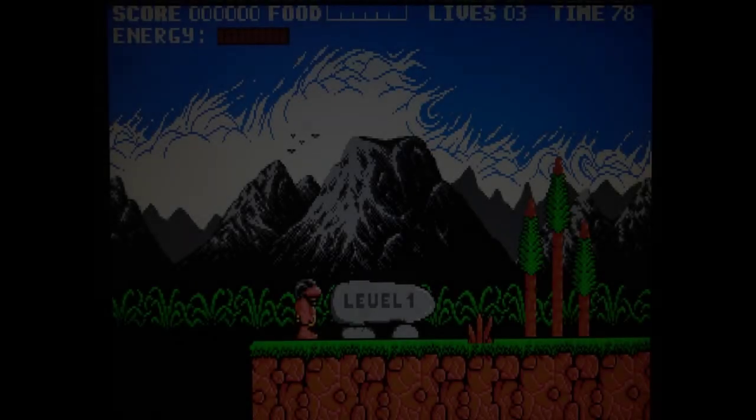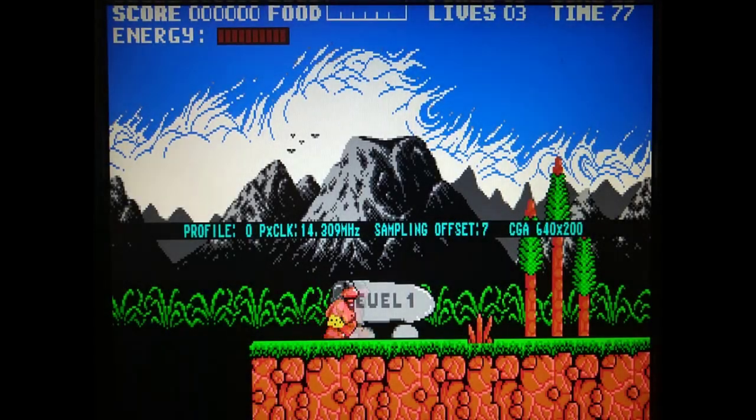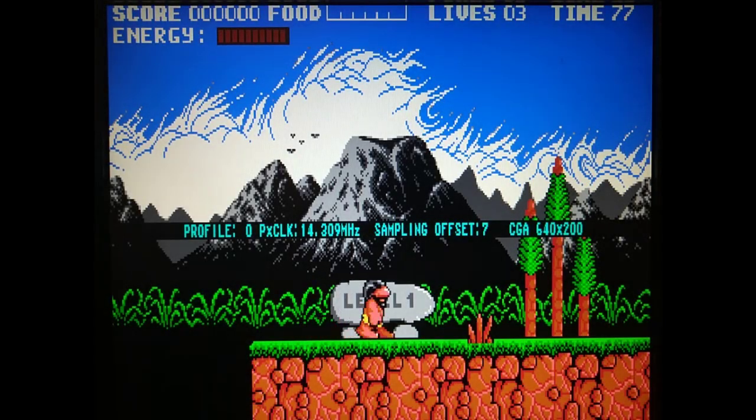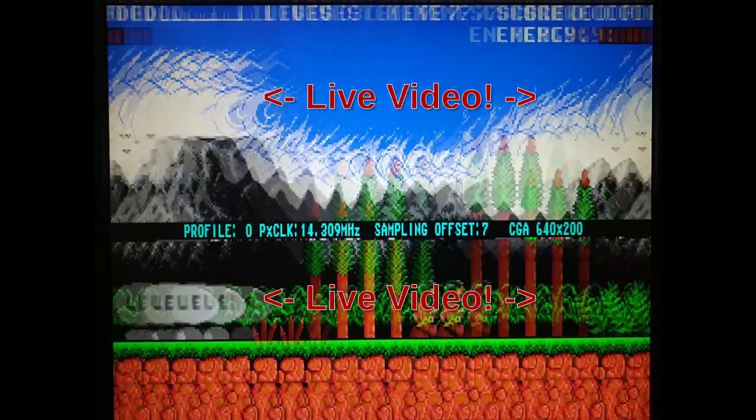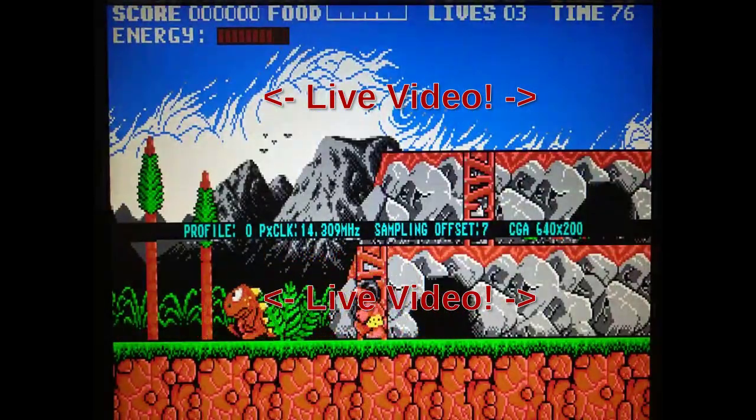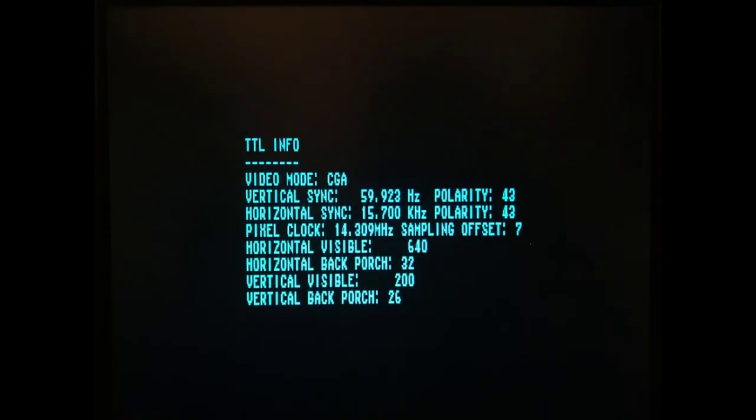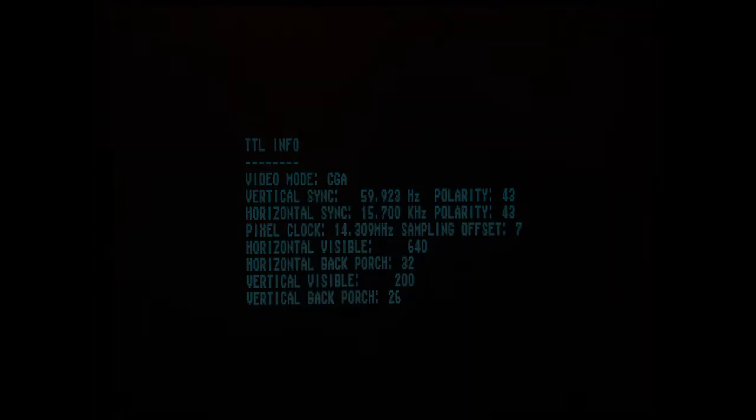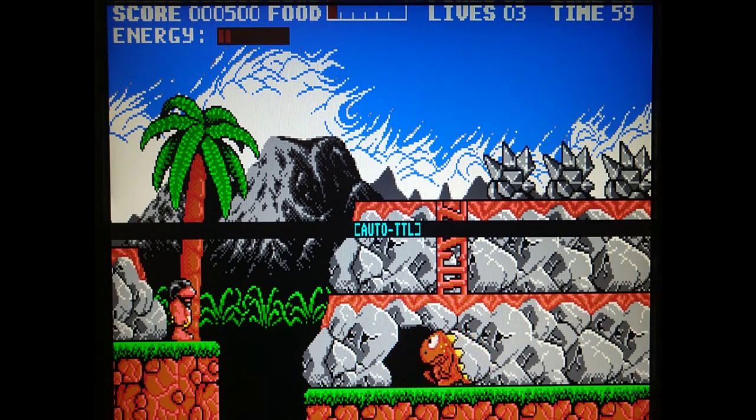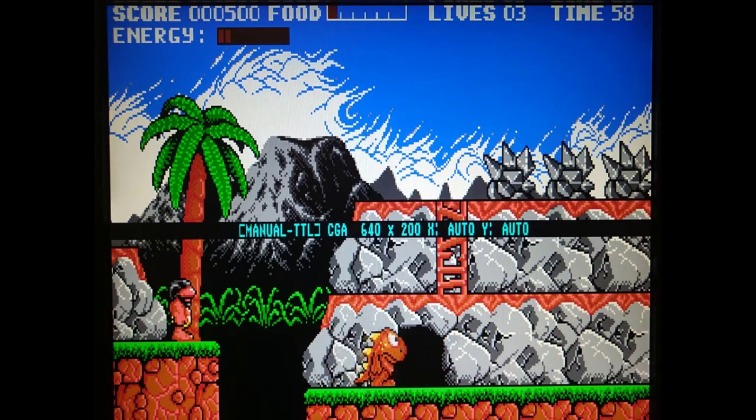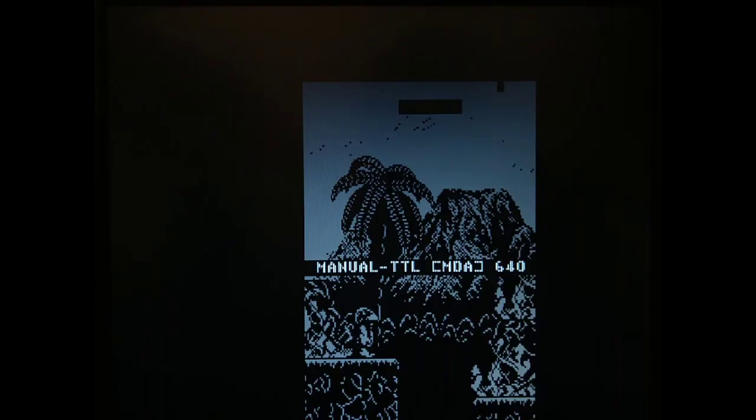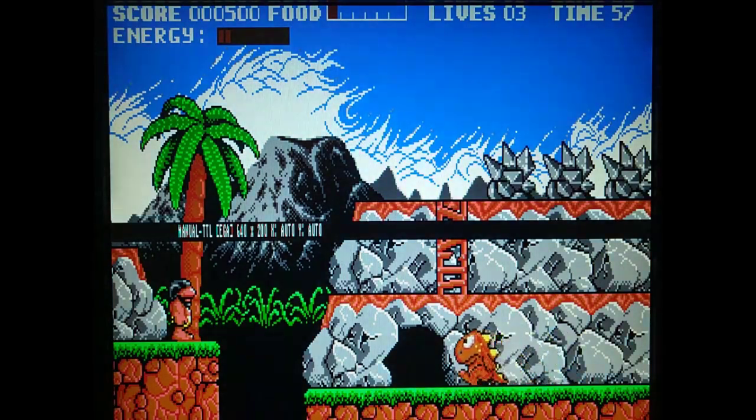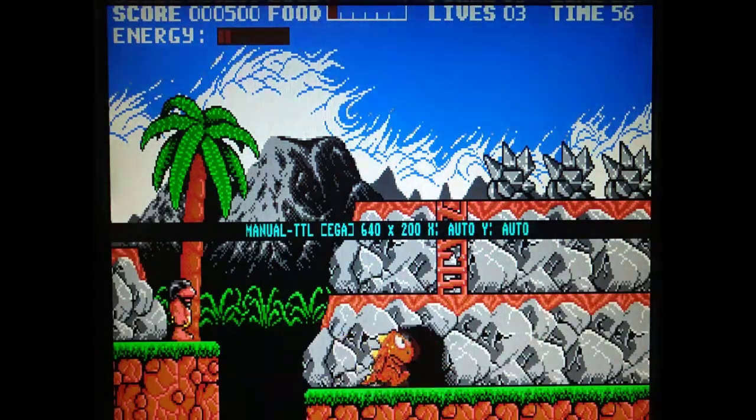There are many other features and improvements that have been added to the latest firmware. These include a menu line that is shown in the foreground while the background is still showing live video, a TTL info screen which shows some basic information about the input video signal, a manual TTL mode where you can disable video auto-detection and force specific video mode and other parameters. This is particularly useful for non-standard video modes like those in scientific instruments.